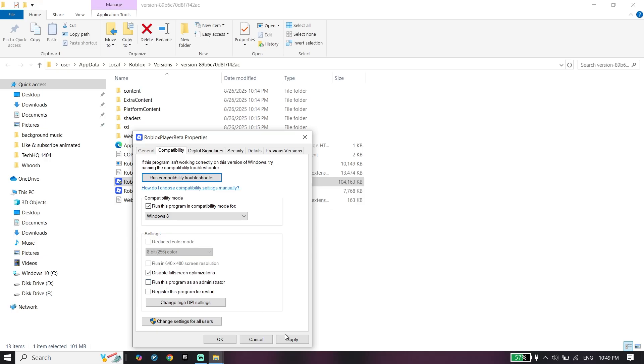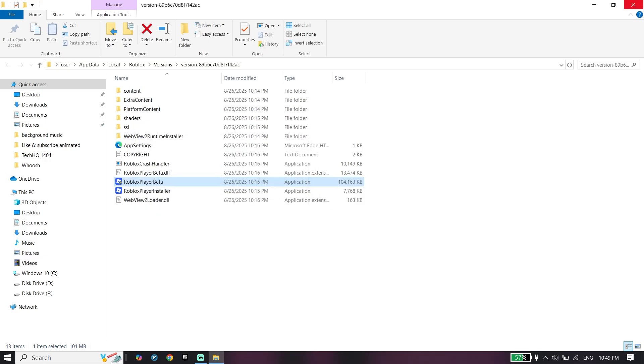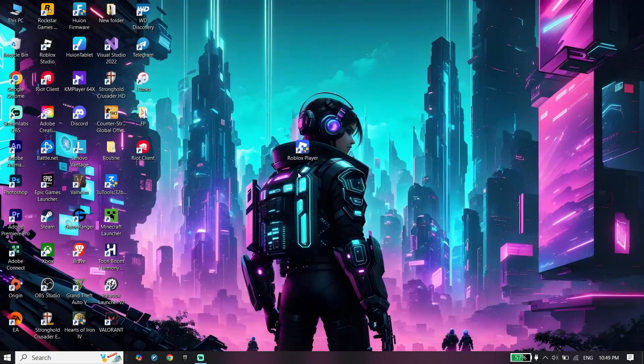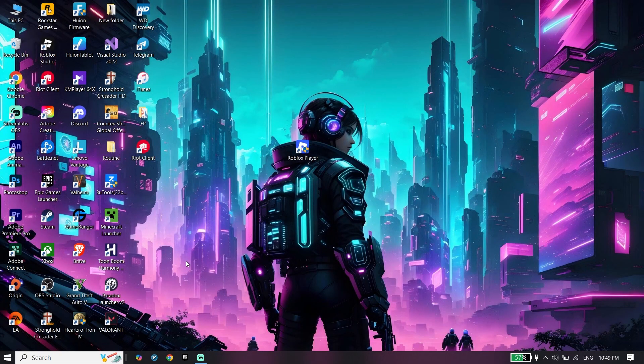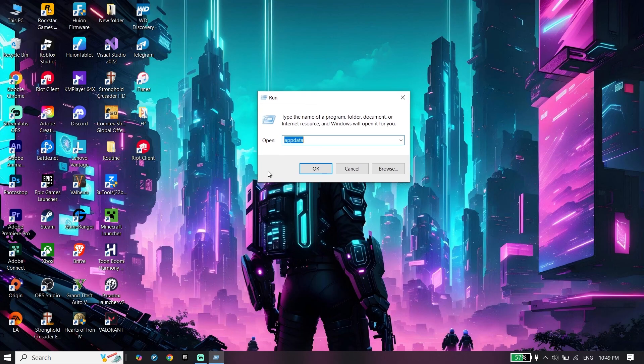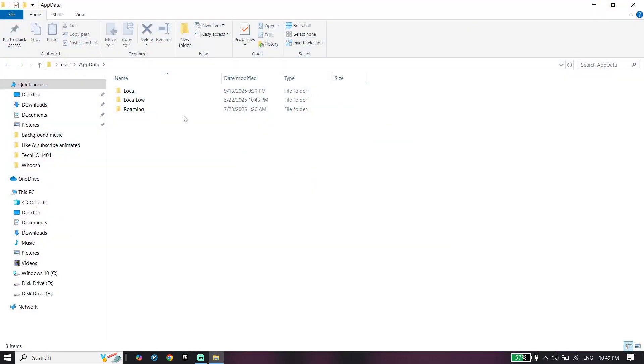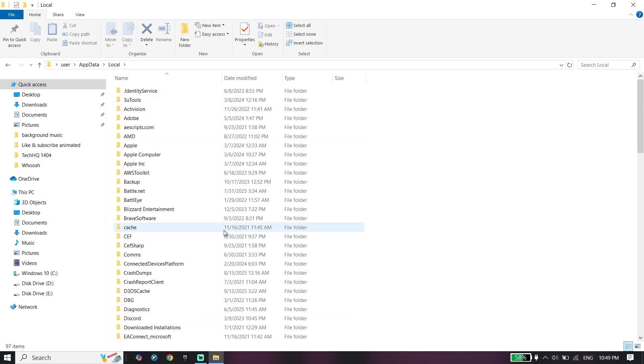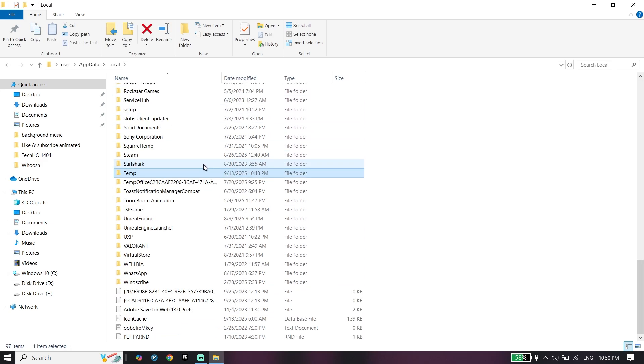Click apply and OK. For the second step, right-click on start menu, click on run, type appdata, then click OK. Click on local folder, select one of these file folders, then press T to find temp folder.